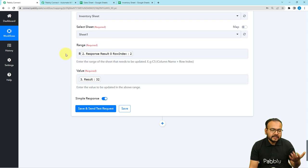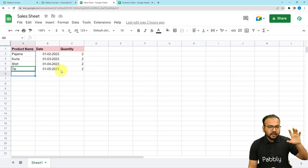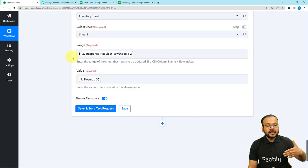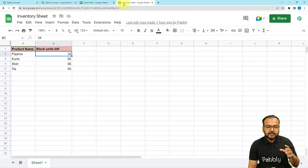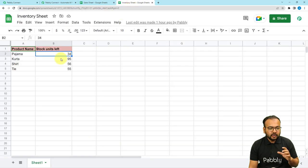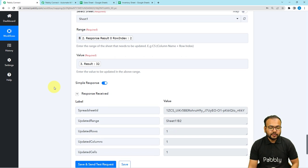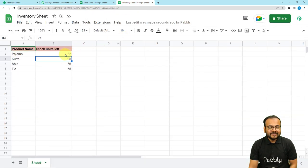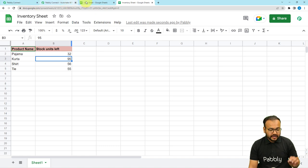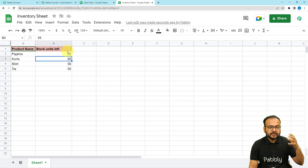When you map the labels like this, every time the workflow runs — whenever you add or update any row — the workflow is triggered and the labels are updated according to the data you are feeding, changing the values automatically. Now it's time to test: the quantity is currently showing 34. Click Save and Send Test Request, and the data will be updated. Let's check the spreadsheet — the 34 became 32 and got updated automatically. Now these two spreadsheets will remain synchronized. Whenever you add or update data in the sales sheet, the corresponding data in the stock units left column will be updated automatically.